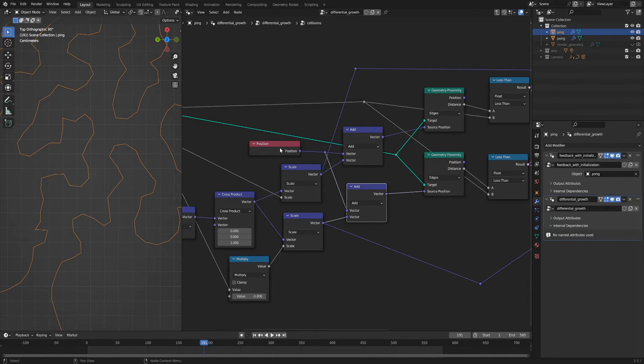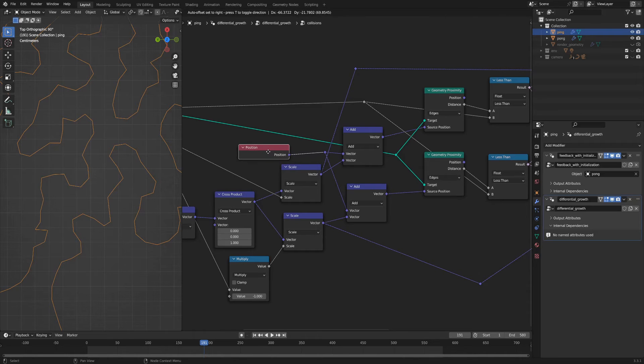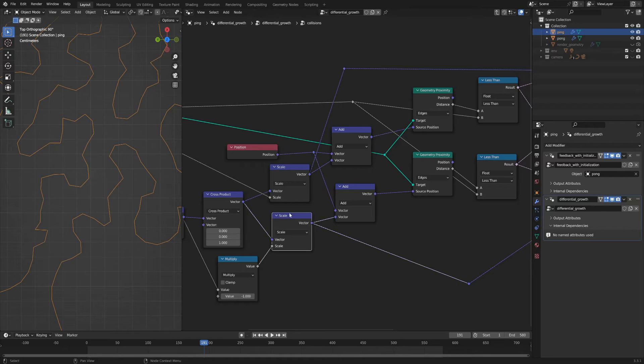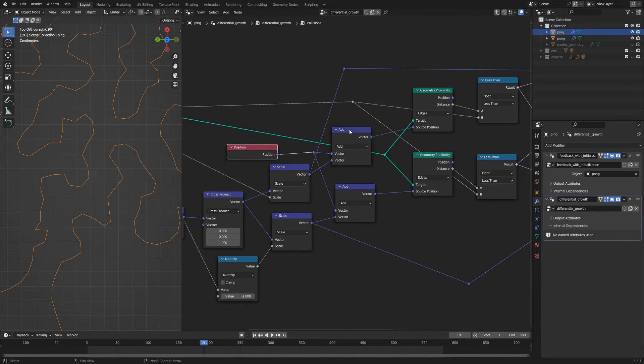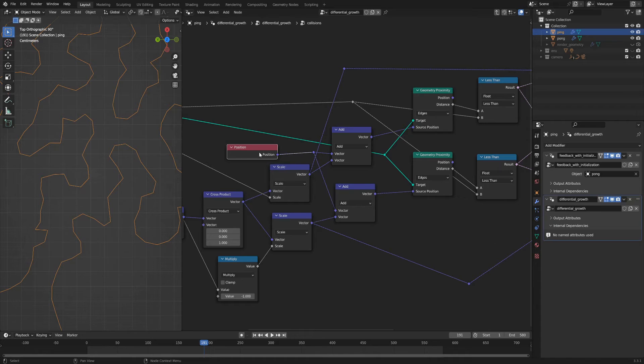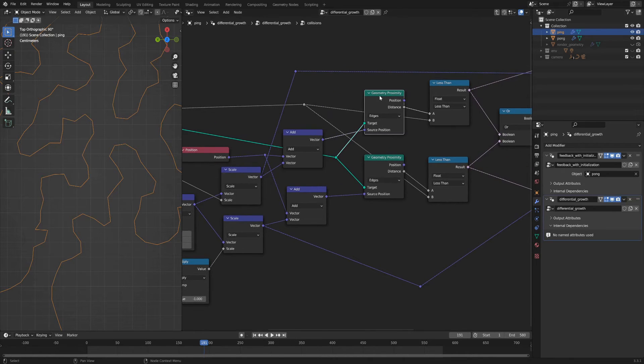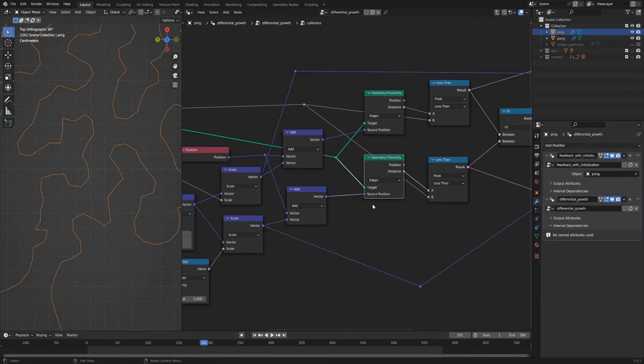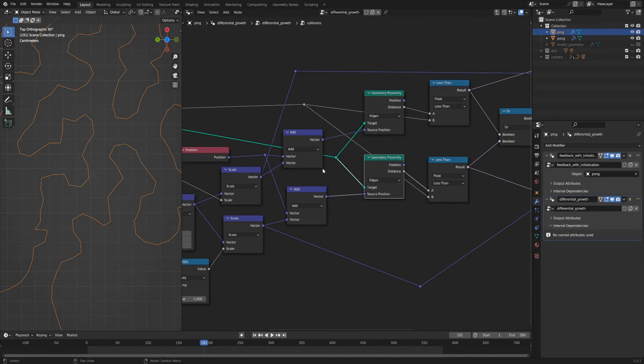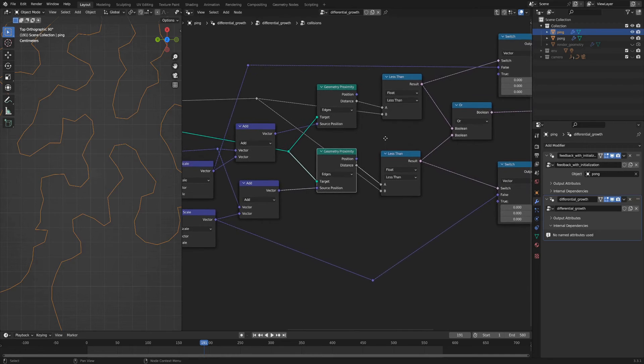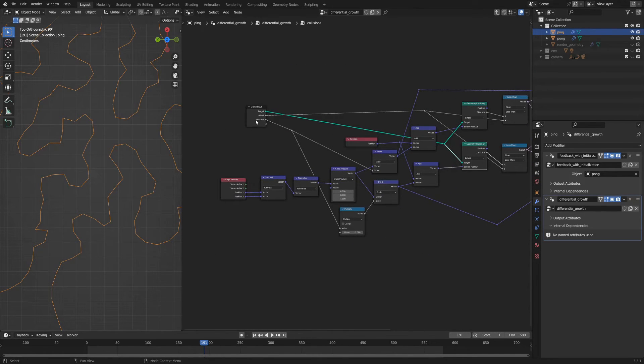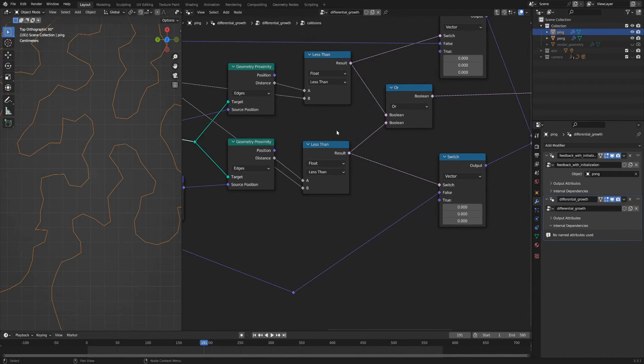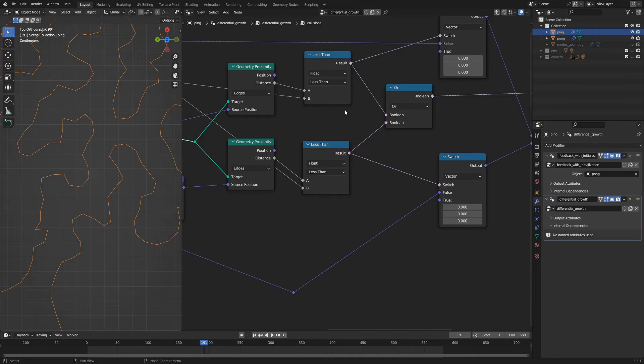So I add those to the position to get the actual position in space because this is just the offset from the position that I want to check. And so I offset the position by those values. And then I use the geometry proximity node to check the target, which is the same geometry, against the source position which we just created for both those sides. And then I'm checking to see if the distance is less than another input value, which I call offset.